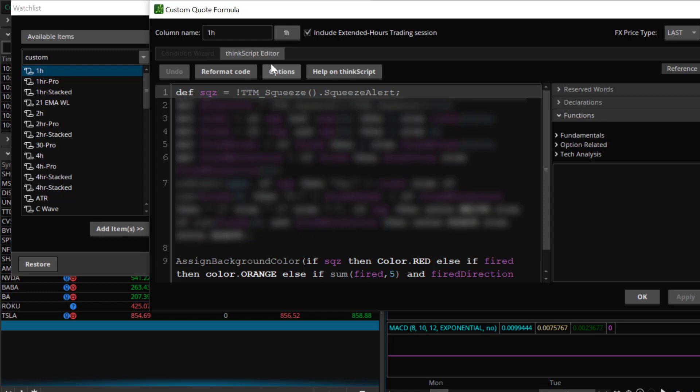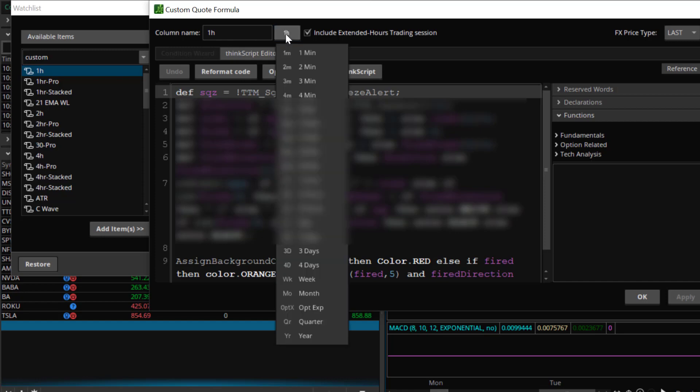Once you select custom you select this little paper icon and this will bring up your ThinkScript editor. In your ThinkScript editor that is where you copy and paste the script. Once you have copied and pasted the script select the time frame that you want to use it on.